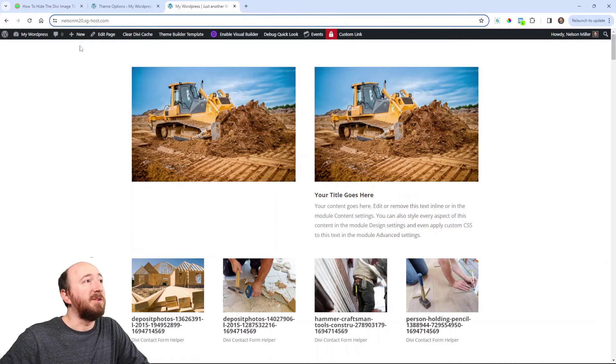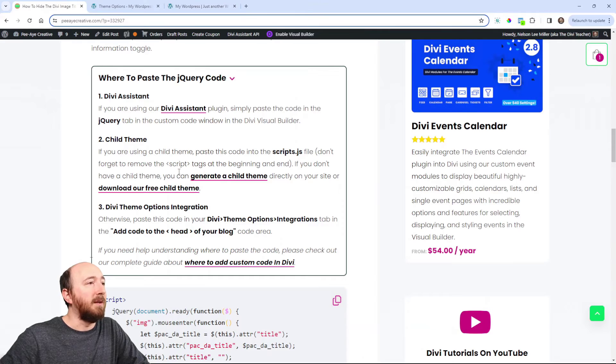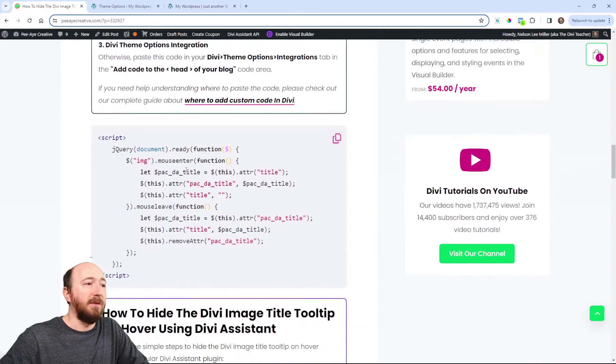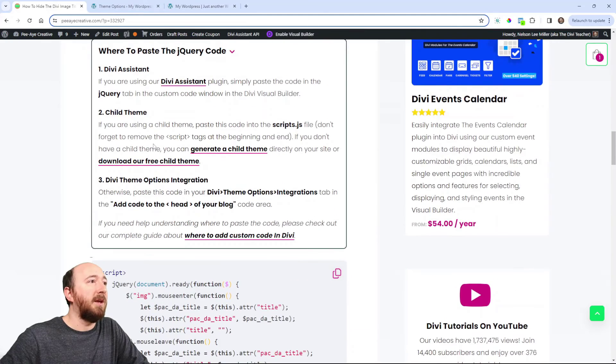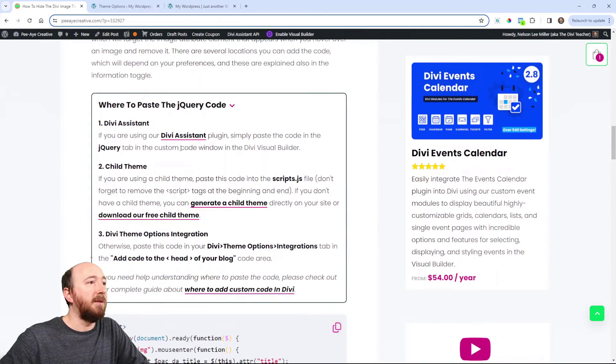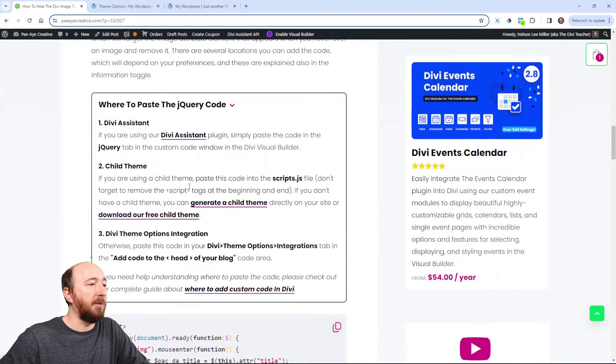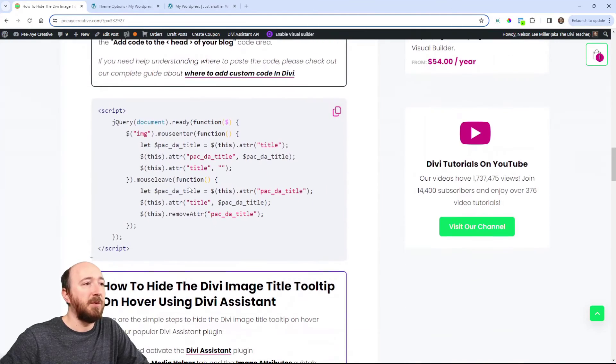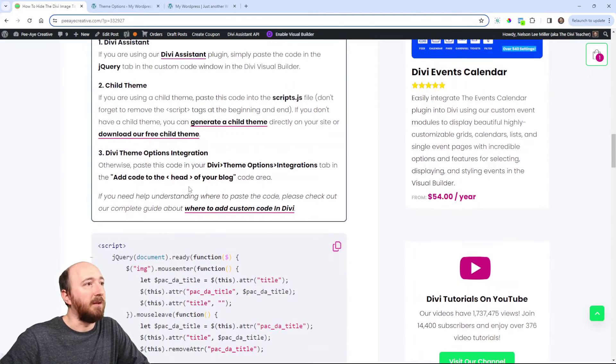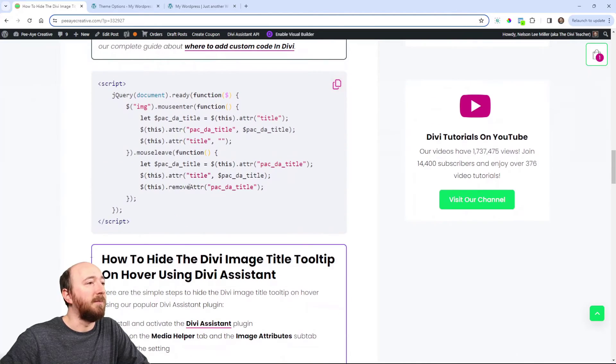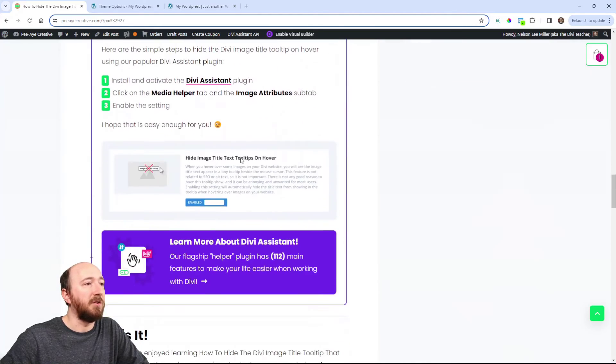Now that was really simple, wasn't it? And yeah, you could put that code in these other places like I mentioned, but you can figure that out based on those instructions.